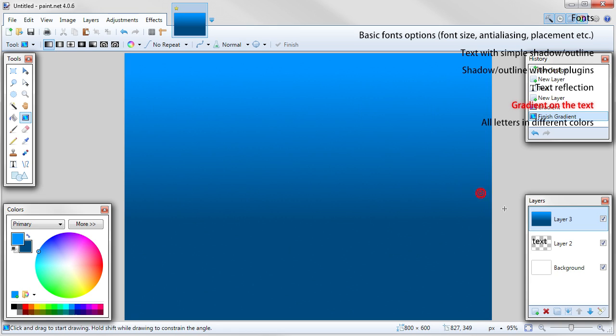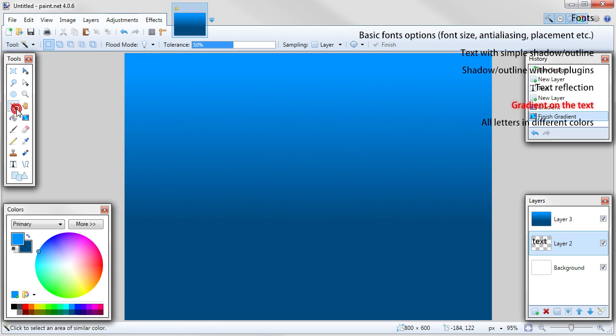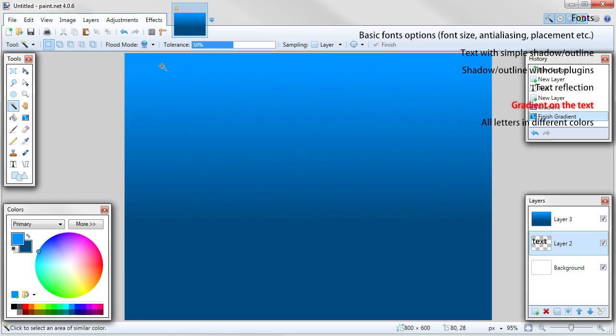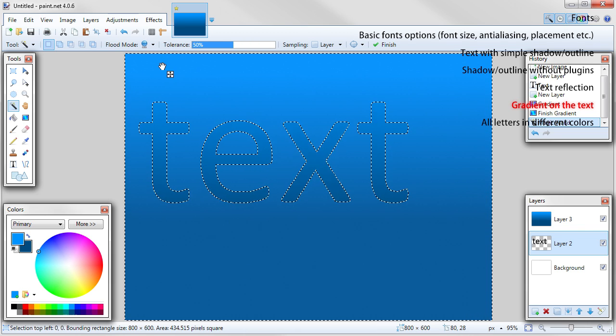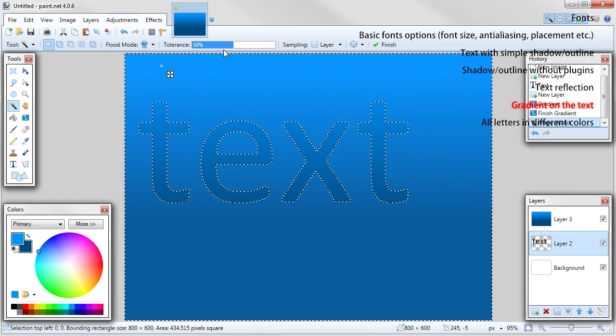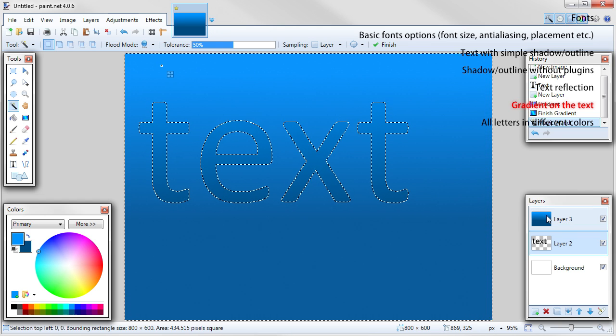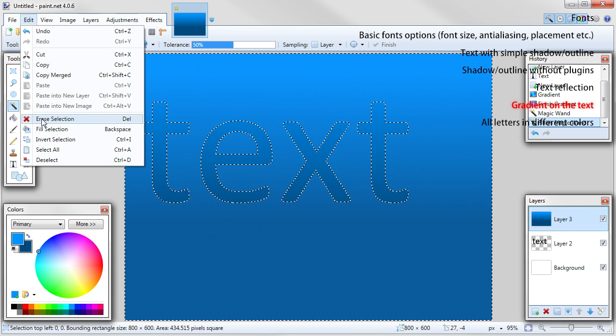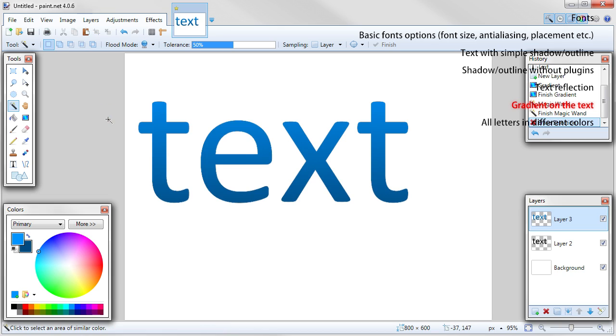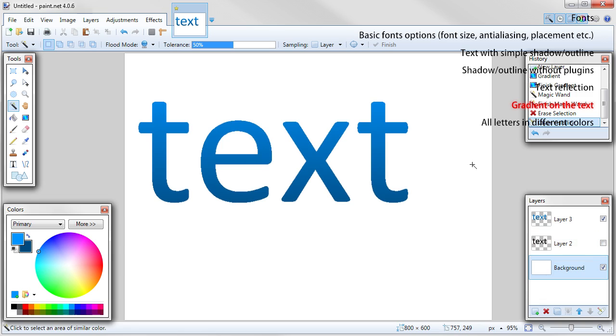Option 2. This is the second option. Click on the text layer so it will be selected. Choose magic wand tool from the tools table. Choose global mode. Click outside the text so everything except text should be selected. If needed, adjust tolerance. Click on the gradient layer. Hit delete on your keyboard or go to edit, erase selection. Now you can delete text layer if it's not needed anymore, but I recommend to leave it because you don't know when you will need it.